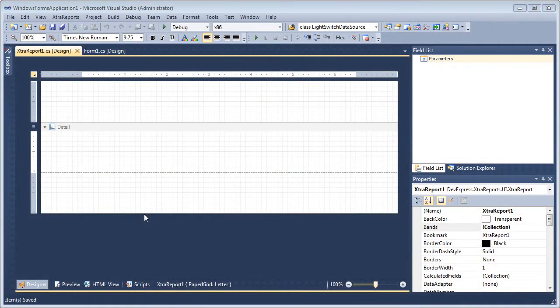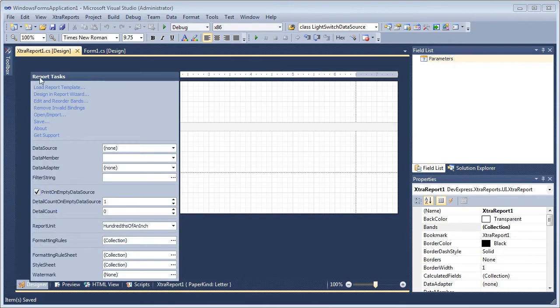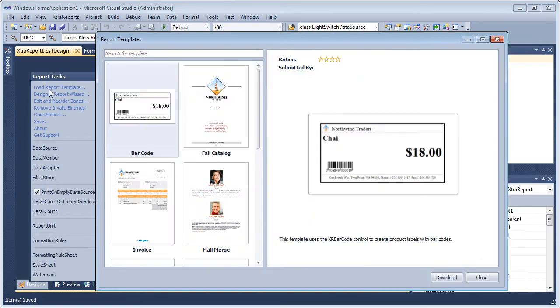I start with a new report class. I click the smart tag to bring up the report tasks panel. Let's click the load report template link to bring up the report templates gallery.